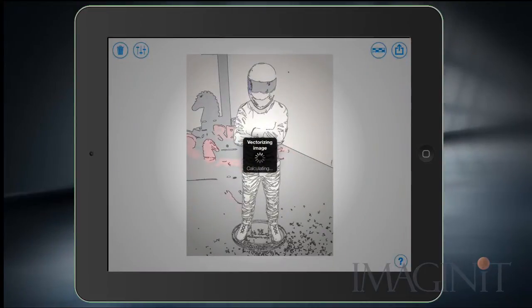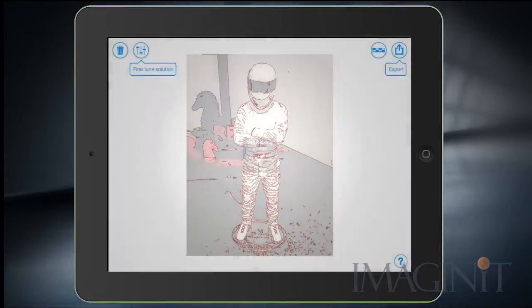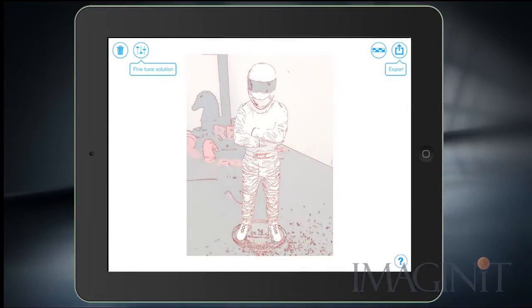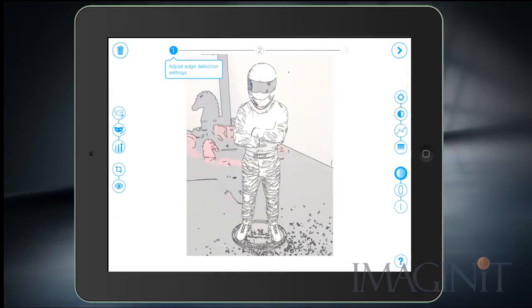The application will automatically solve for grayscale, define the edges, and vectorize it automatically — and it does a fantastic job. But I can fine-tune the solution if I want to.